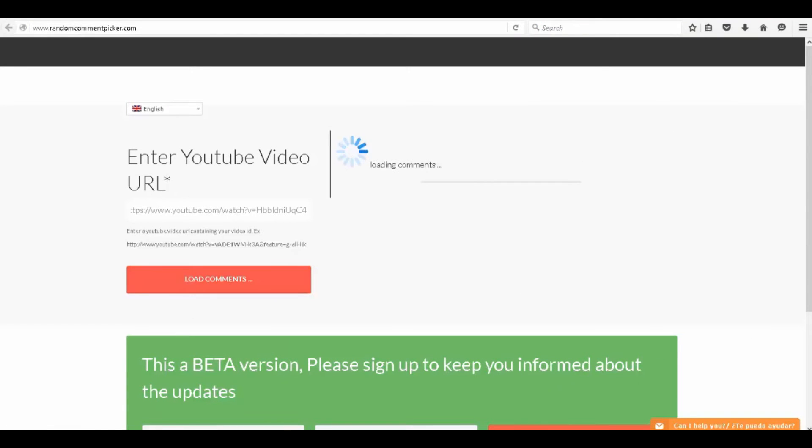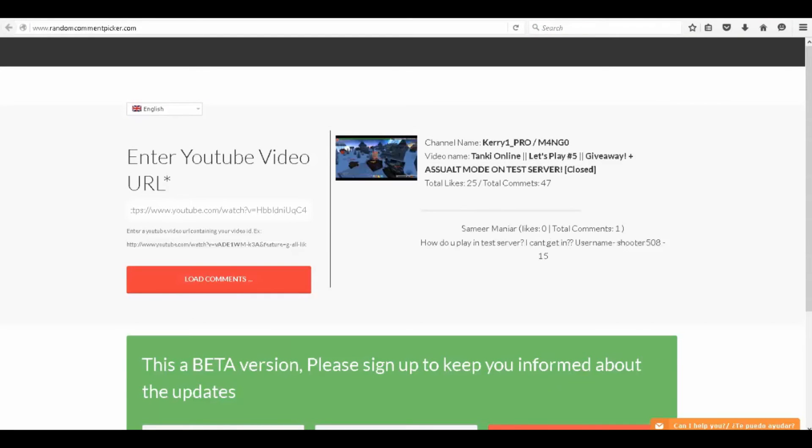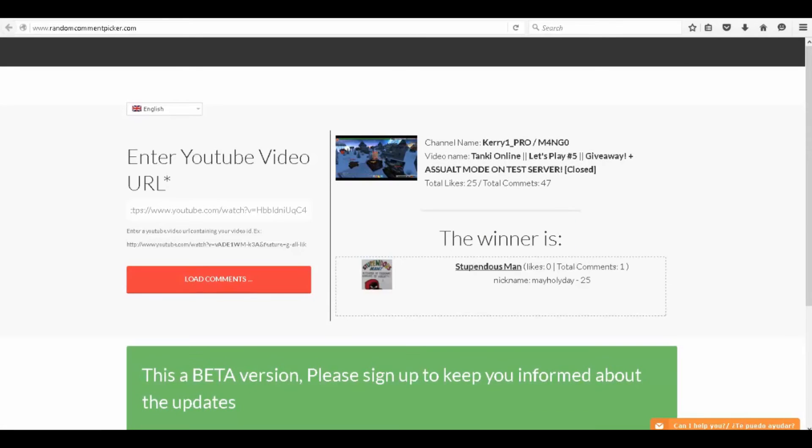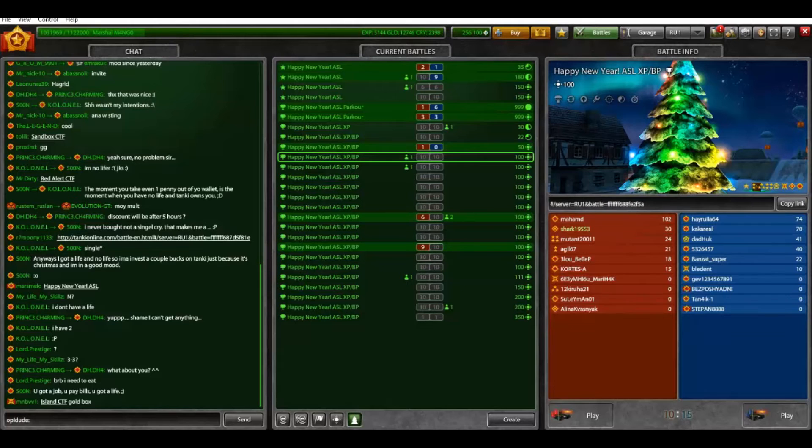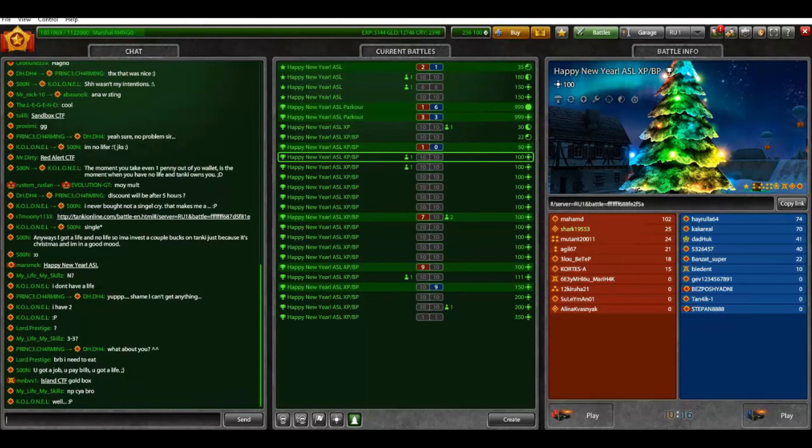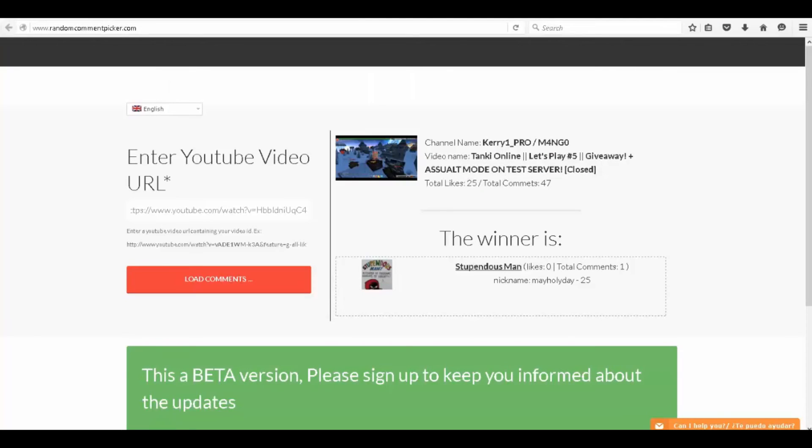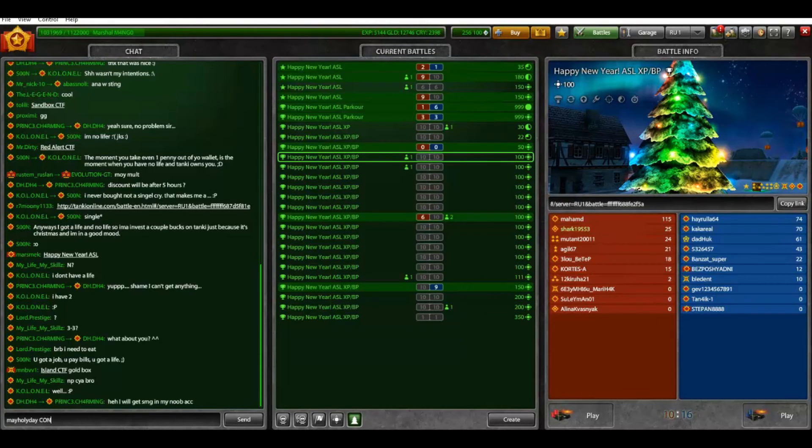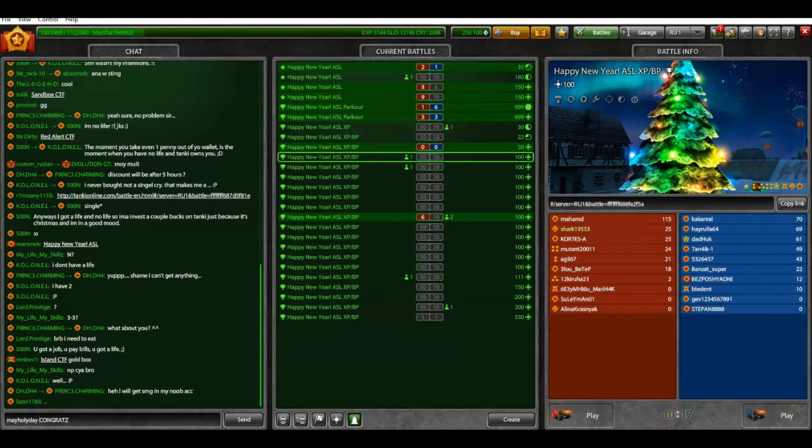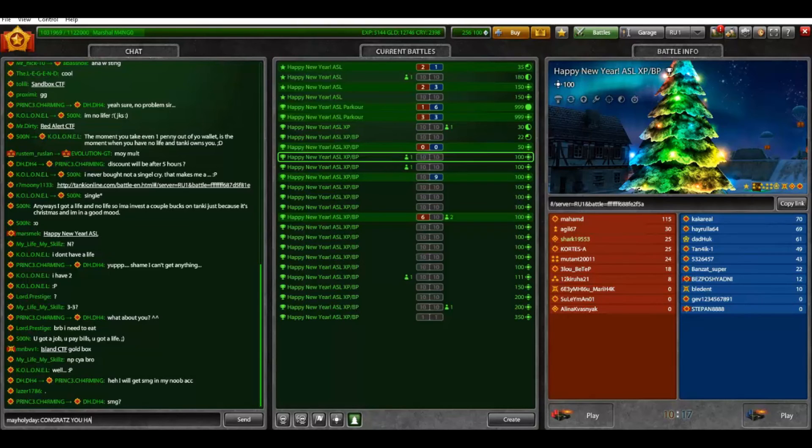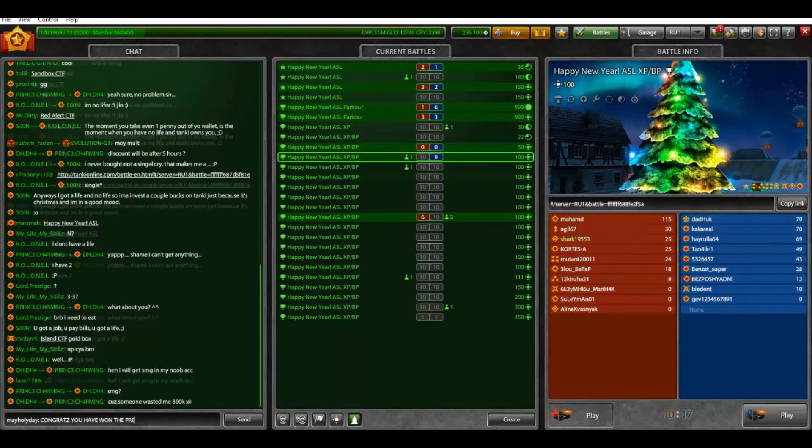Let's load the comments. So this is gonna be the winner for the $10 that you could use for crystals or you could buy the one month of premium. Congratulations May Holy day! You have won the premium $10, however much you wanna do. Let's just congratulate him in the chat for now. Let me add him. Congrats!